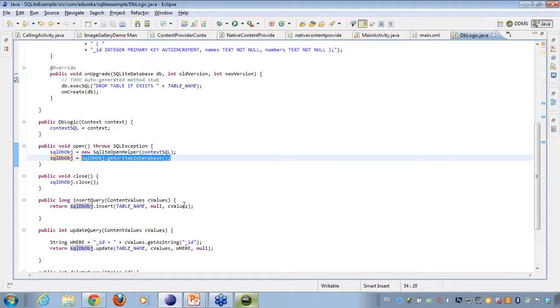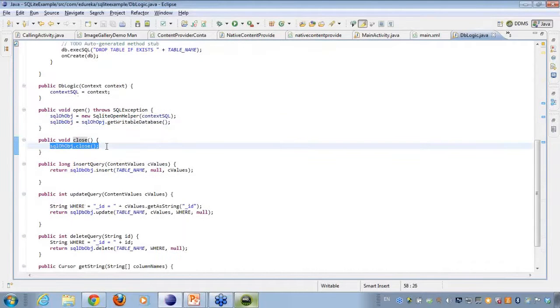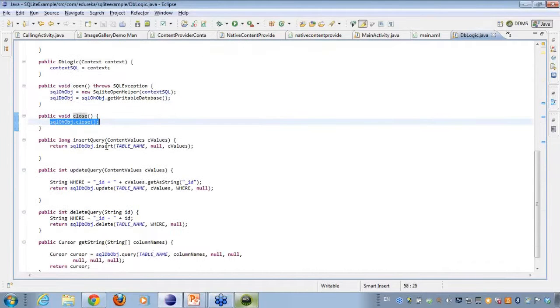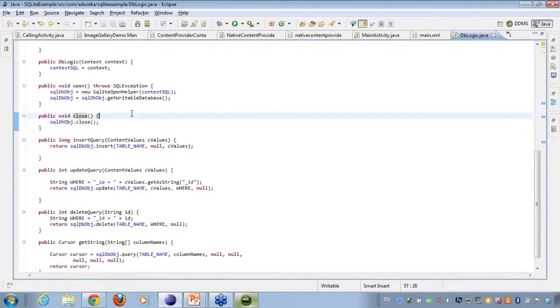I have created a method here, close, which will be actually closing up the database connection, very much like opening and closing connections.